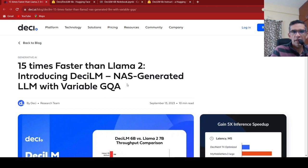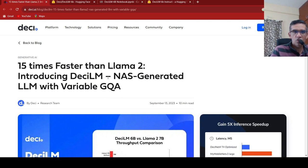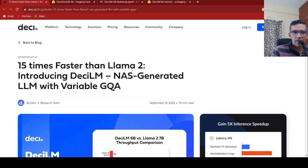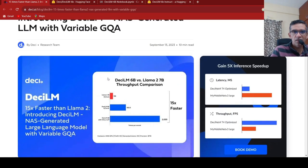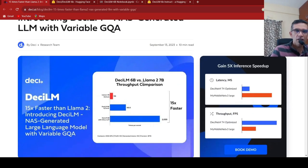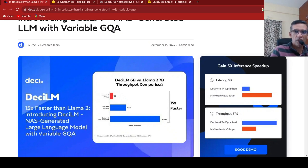Now if you look at this statement alone, you will think this is a model which is faster than LAMA2. But you should be aware that this is a 6 billion parameter model, and it is faster than the LAMA2 7 billion parameter model. That is the model size comparison which happens over here.